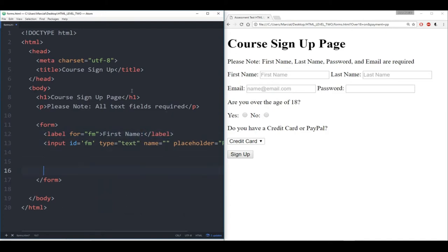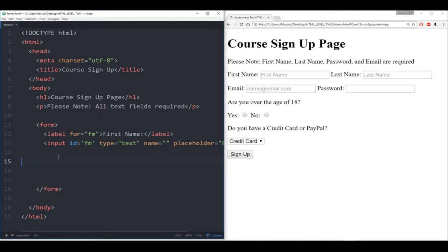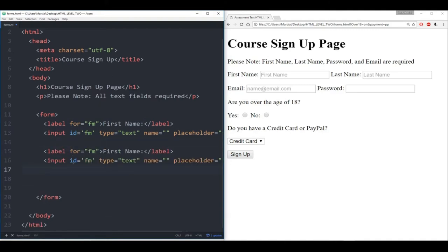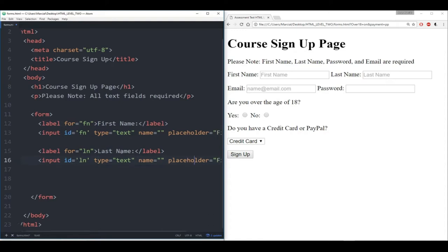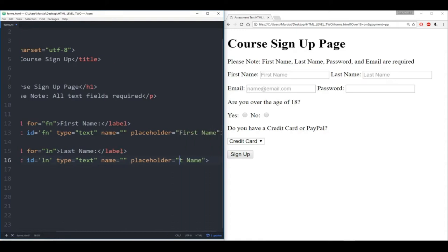Now we're going to do a very similar thing for the last name. Let's copy this and paste it. Let's make this 'last name.' Let's change this to 'ln' for last name. It looks like I actually wrote 'm' instead of 'n', so let's change those on both — 'ln' and 'fn'. First name, last name. And the placeholder here instead of 'first name' it's going to say 'last name.'